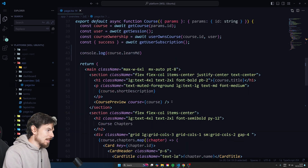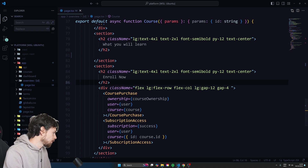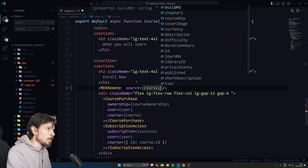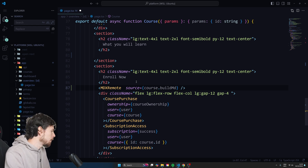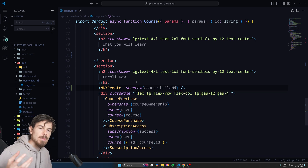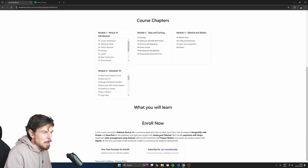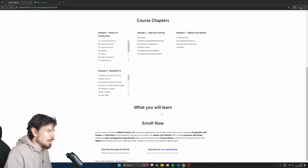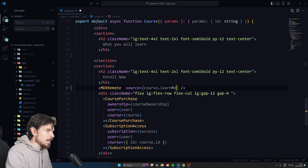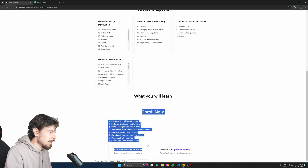Now that we have MDXRemote, we can use it. Let's head down here to the enroll section, and what we need to do is pass down the `source` prop — that's going to be your MD content. So I'll do `source={buildMD}`. One more thing we can pass is a `components` prop, which allows you to style your components. The wonderful thing is it works with Tailwind as well by default. So let's do `learnMD` — I think I have LI tags here, so we can style those up.